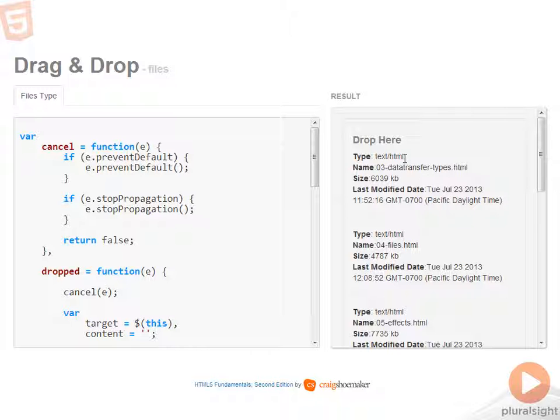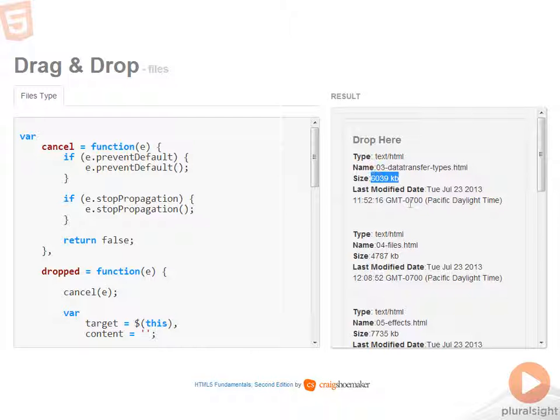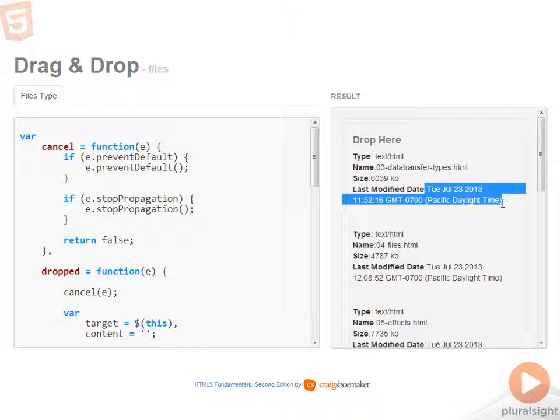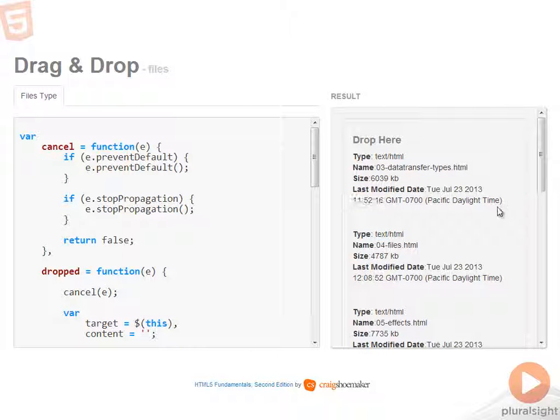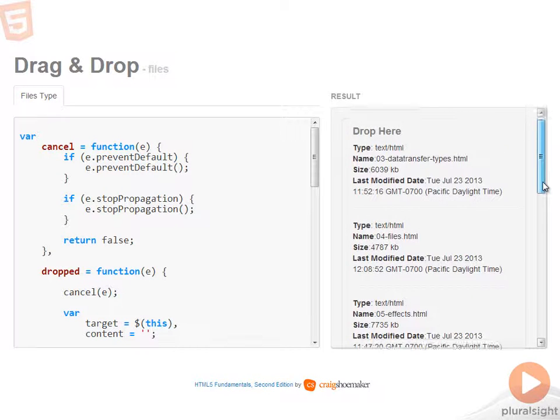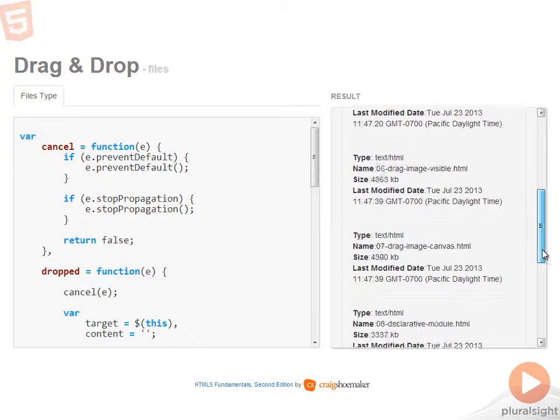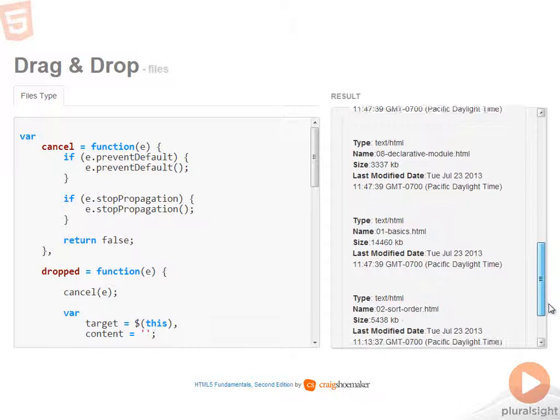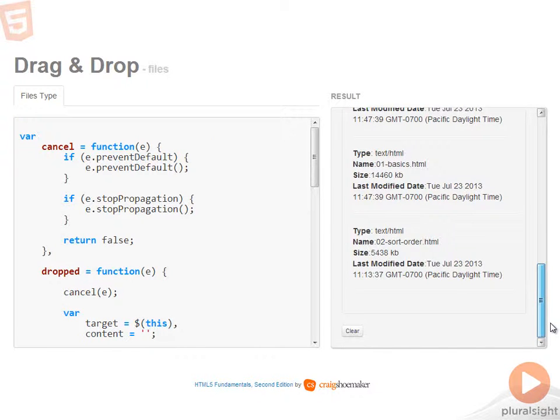So they're HTML files, you've got the file name and the size, the last modified date, even down to time zone. And that's the same for each one of the files that I dropped into the drop zone.